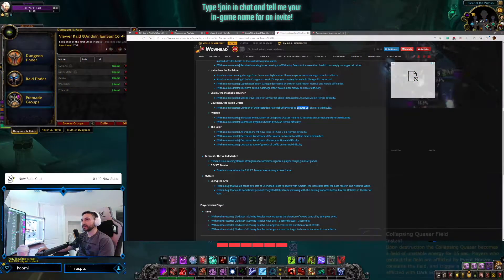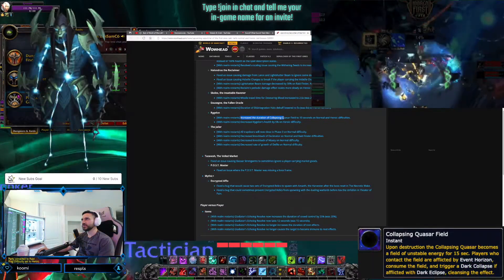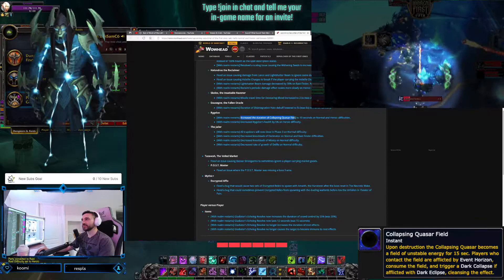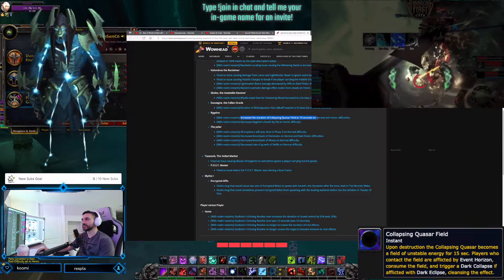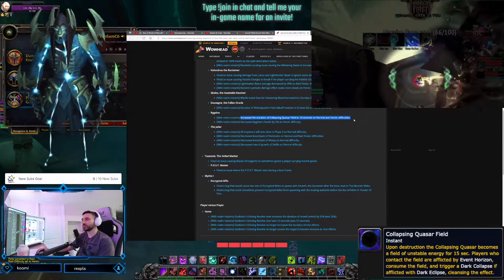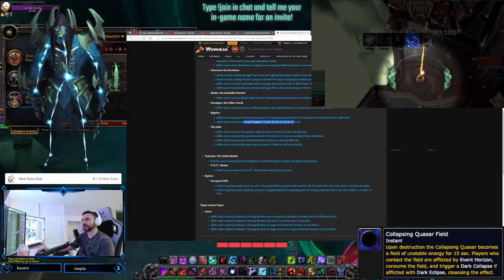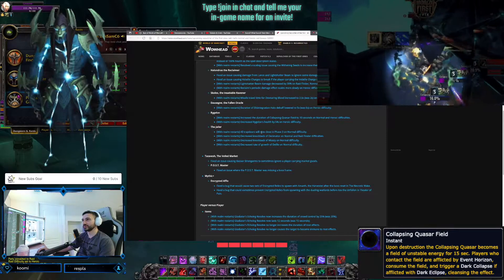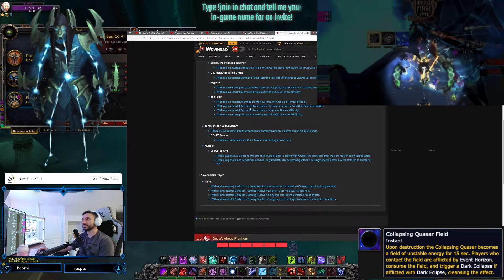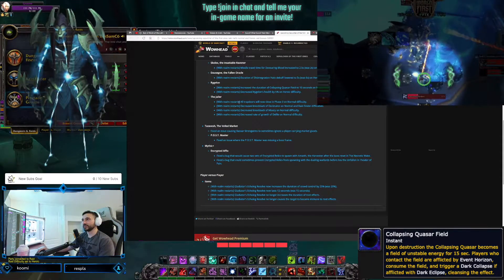Rygelon. Increased the duration of Collapsing Quasar Field to 10 seconds on Normal and Heroic, and decreased Rygelon's health by 5% on Heroic difficulty. So all these are going into effect today. And now a bunch on the Jailer here.